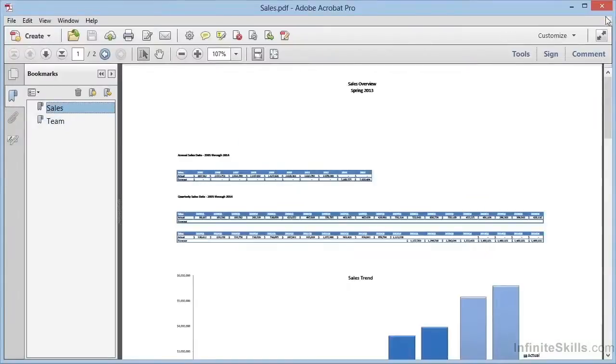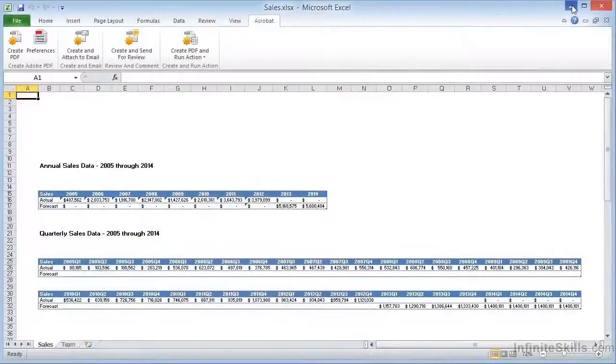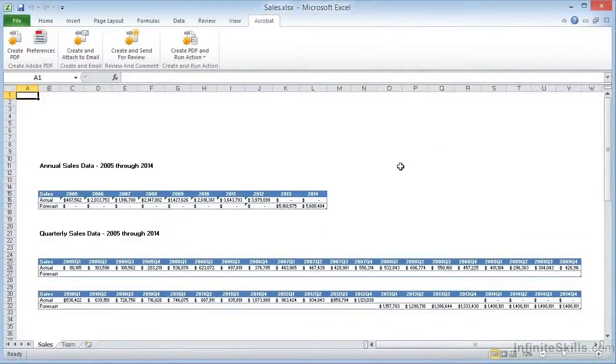Let's close this file and go back to Excel. In the file we just created, we chose the sheets we wanted to print into the PDF, but recall the other option for printing a selection? Let's try that now.